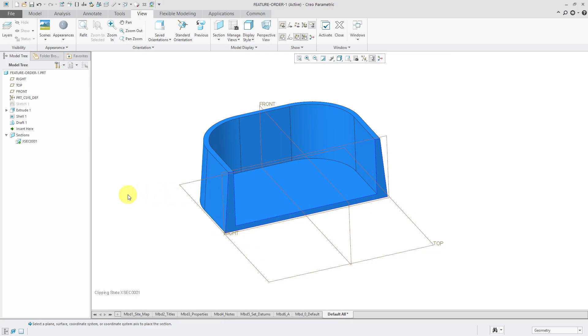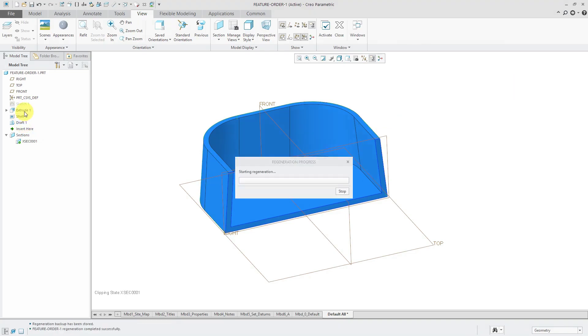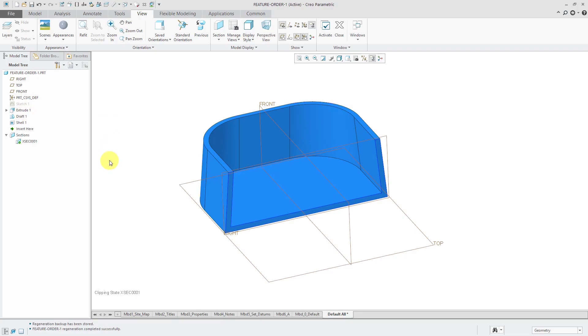So in order to change the order of features in your model, you can use drag and drop in the model tree. I can grab this draft feature and reorder it above the shell feature, and now I have constant thickness again.